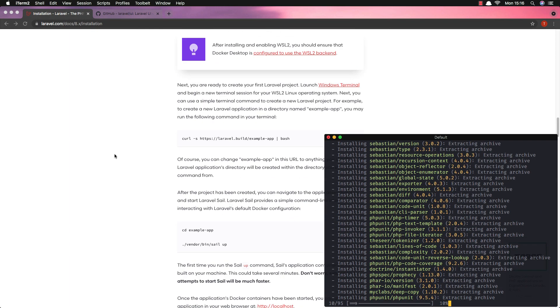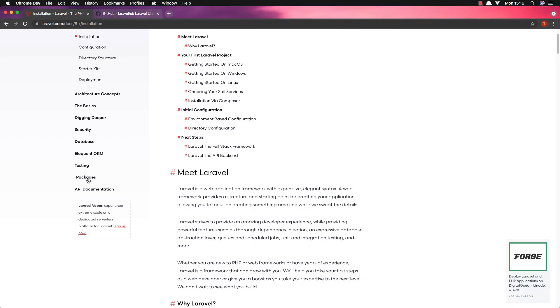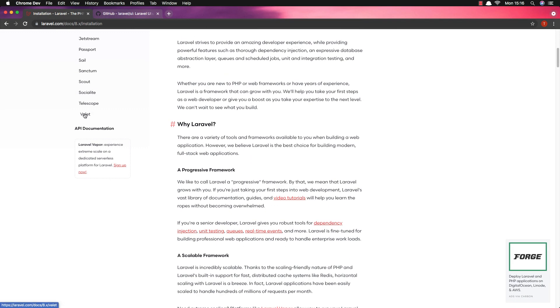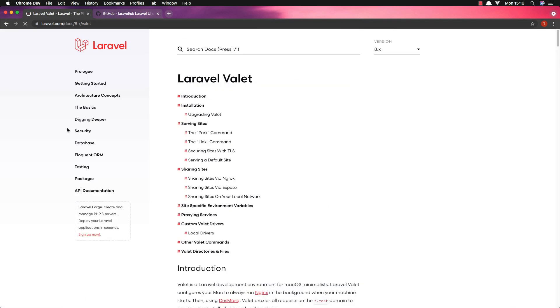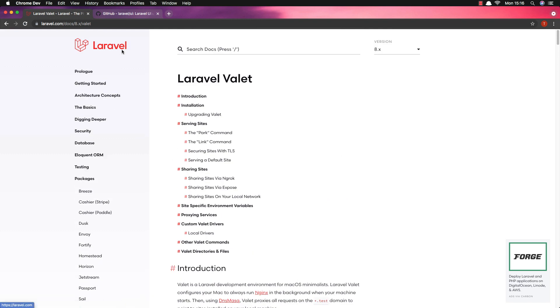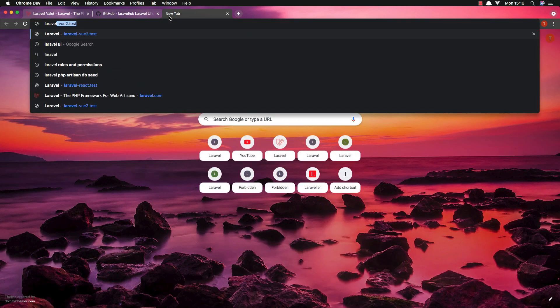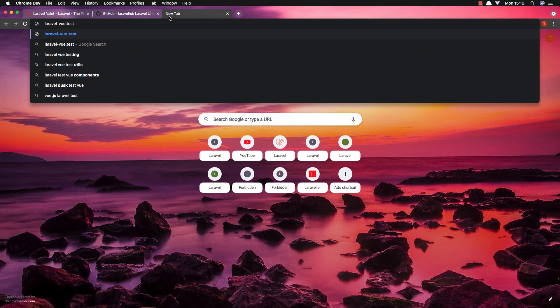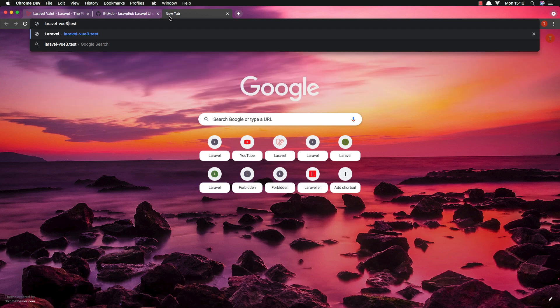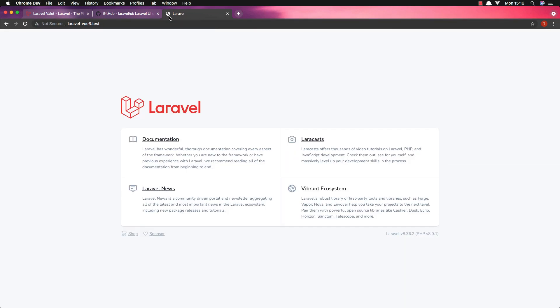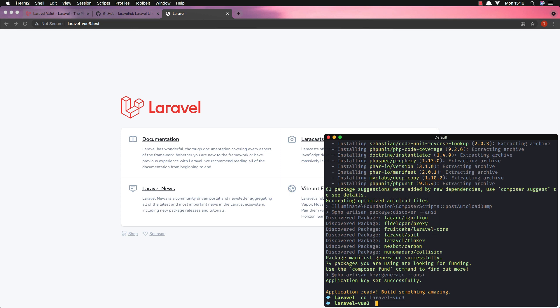I have installed Laravel and here it is in the packages. And now if I go to laravel-vue-3.test I have this - our website. I have this domain and now I'm going to open this with VS Code. So cd into laravel-vue-3 and open with code.